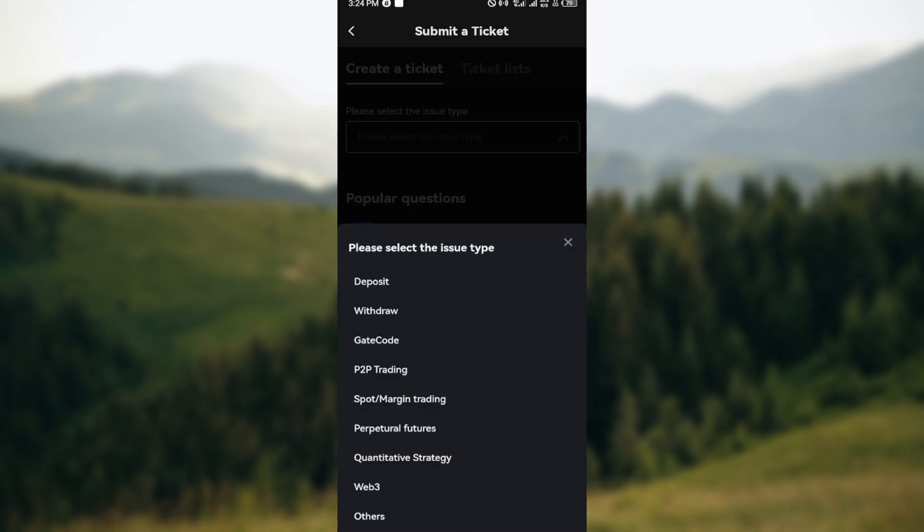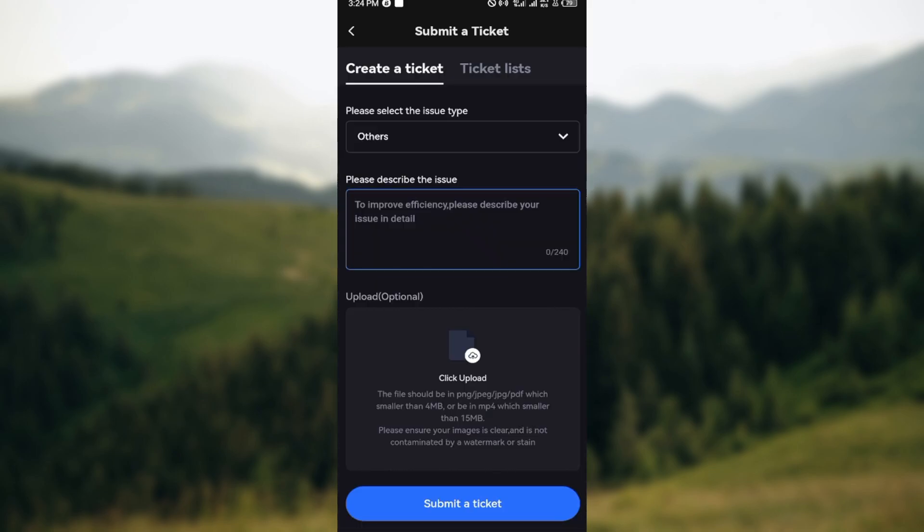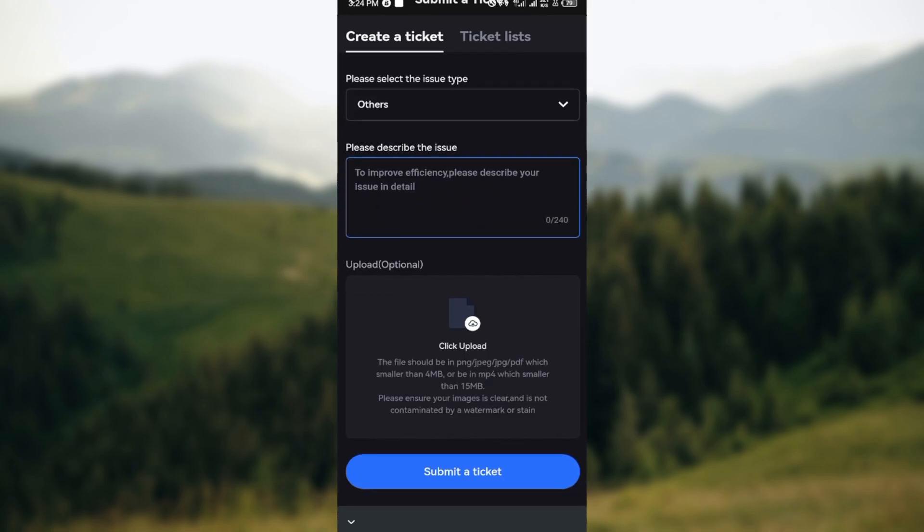Next will be for you to describe your issue. What exactly is your issue? You are trying to change your email. Ensure you explain the details. You can even give the reasons, perhaps you no longer have access to your email and you want to log in.